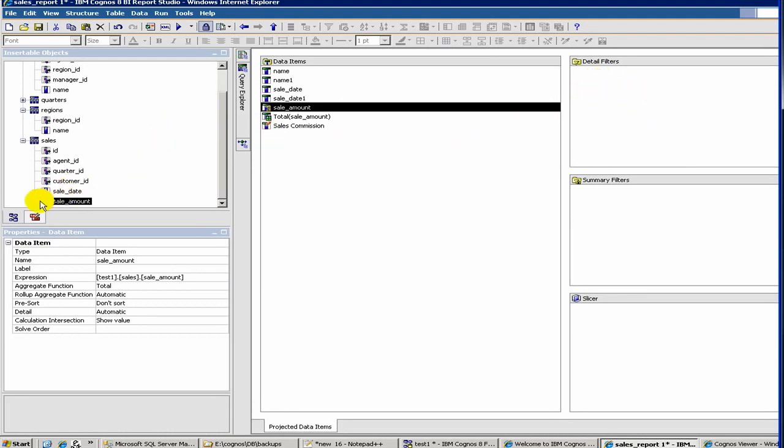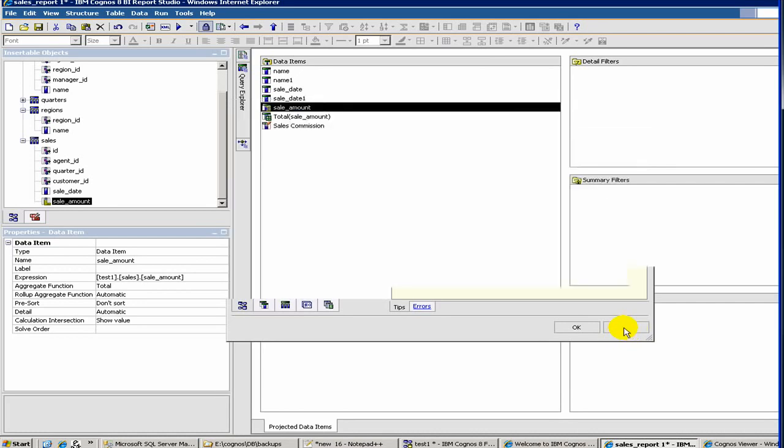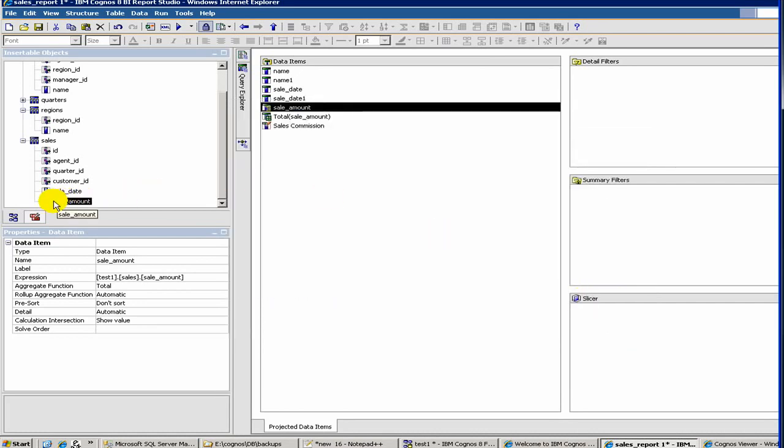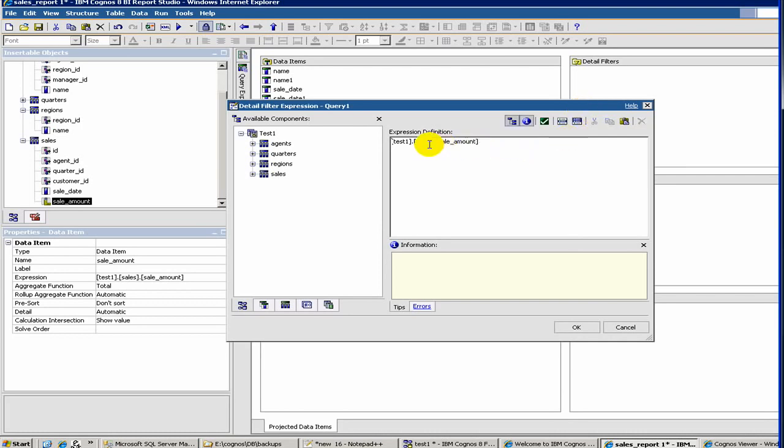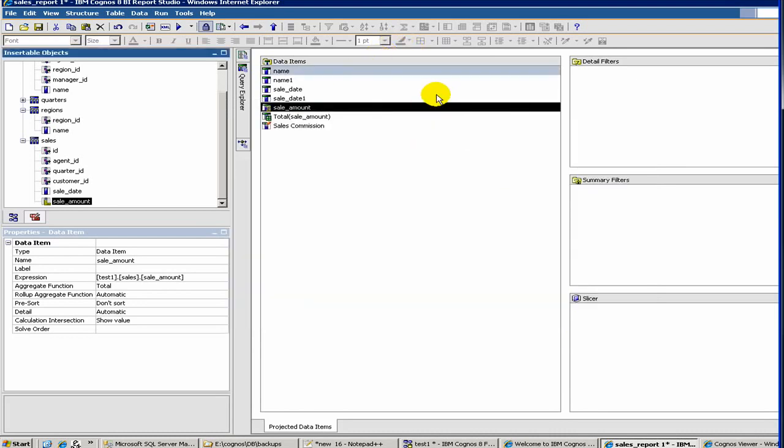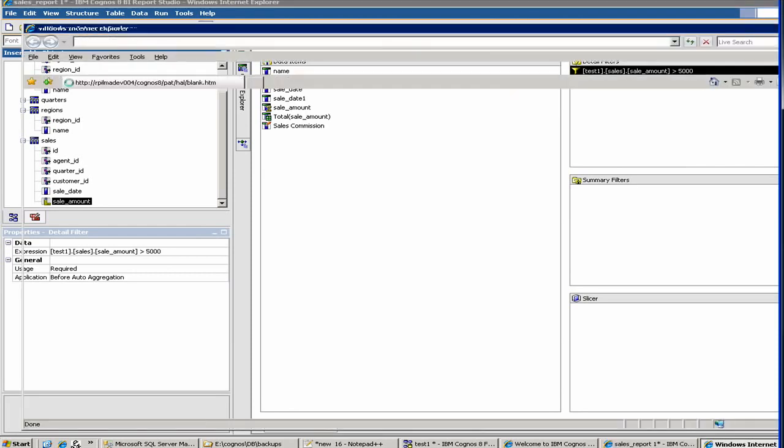Actually, you have to drag from here - let's cancel this one. You should drag it from here, the sales amount. It's greater than - let's say $5,000. Now we created a filter and here is our expression. If we run the report, you'll see only sales amounts more than $5,000 showing up.